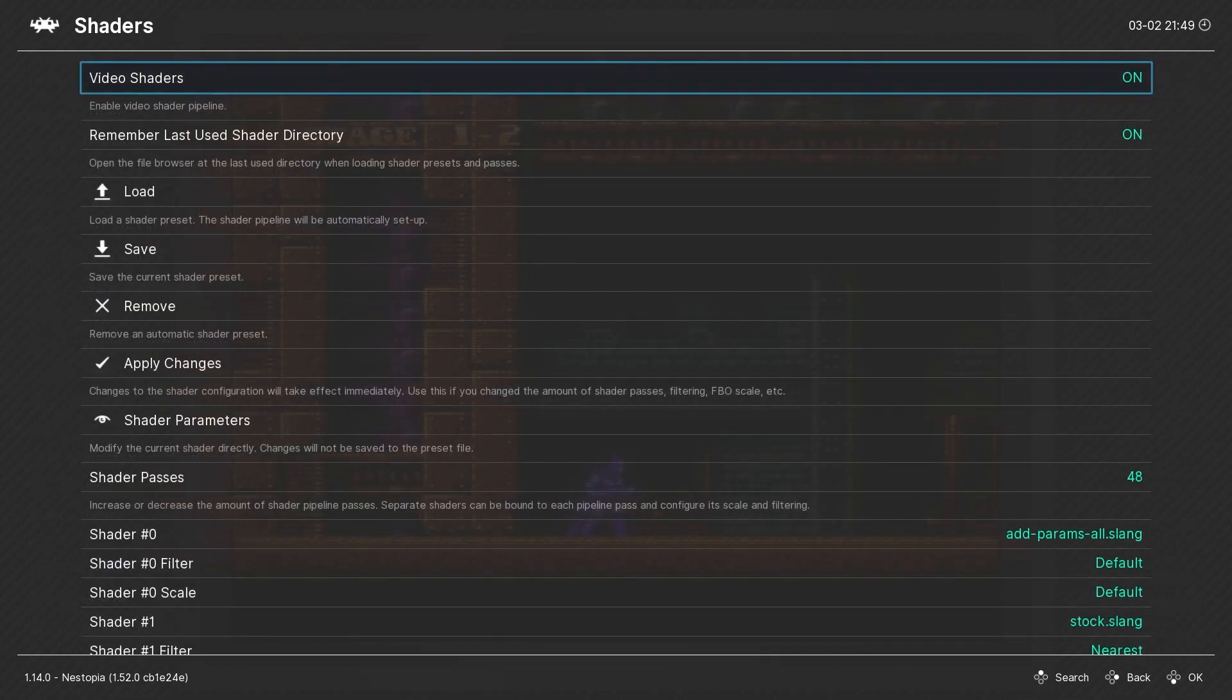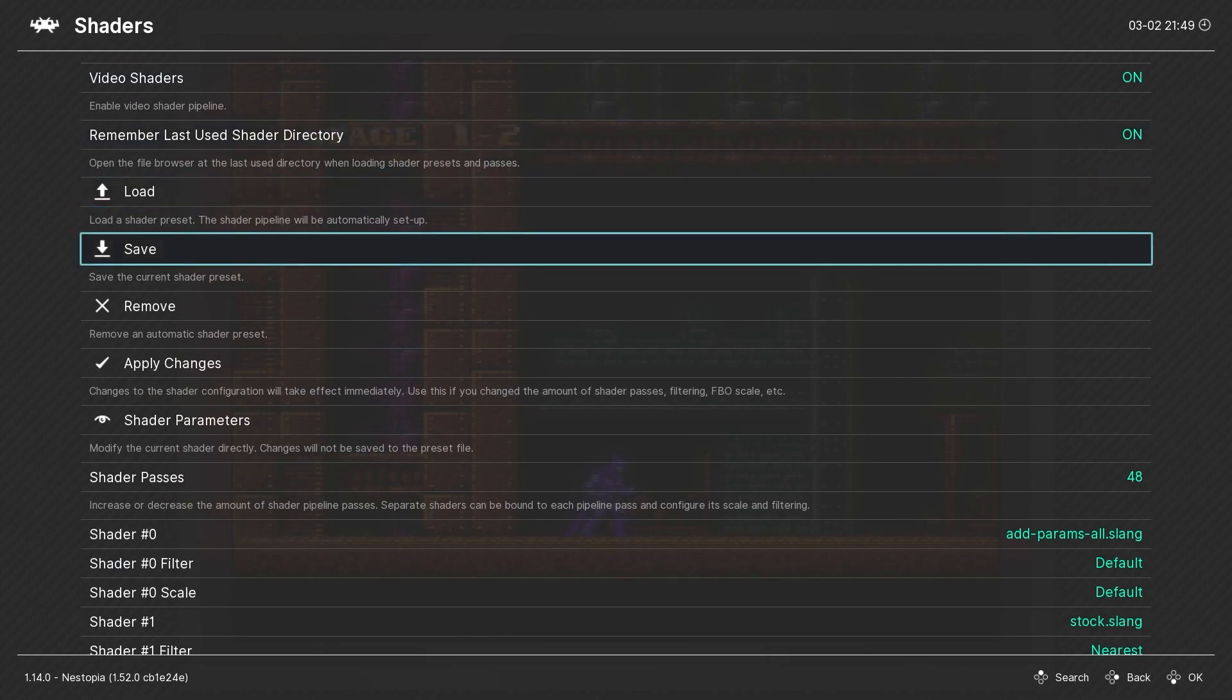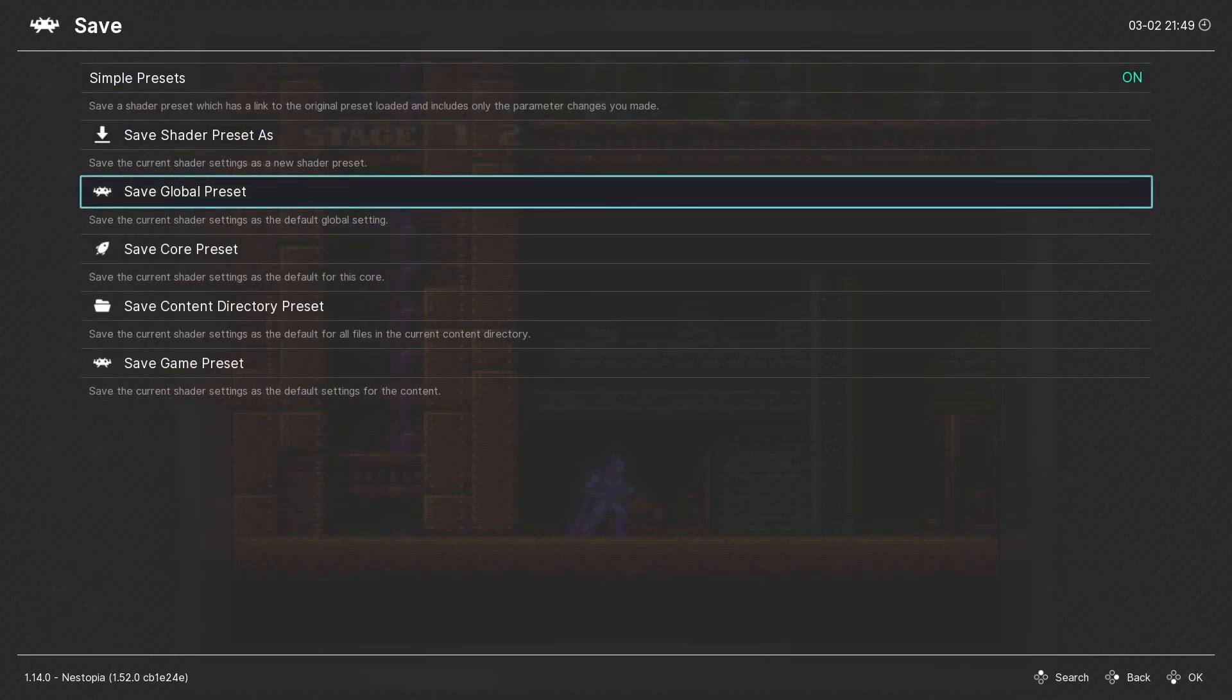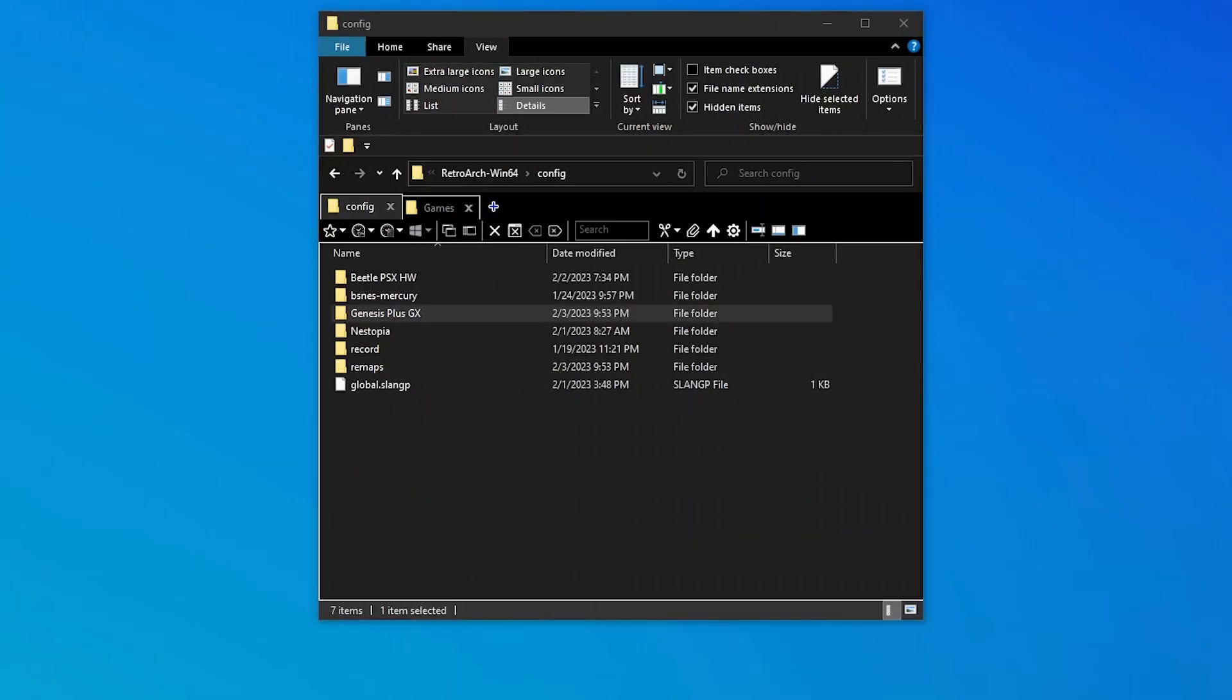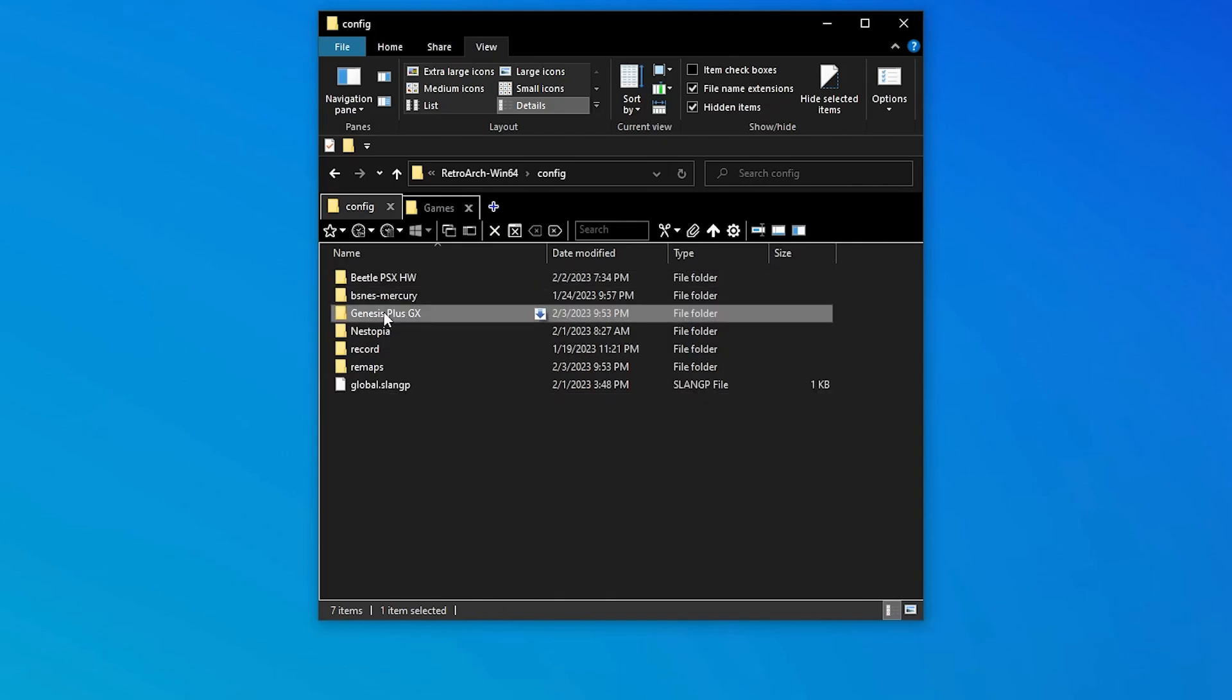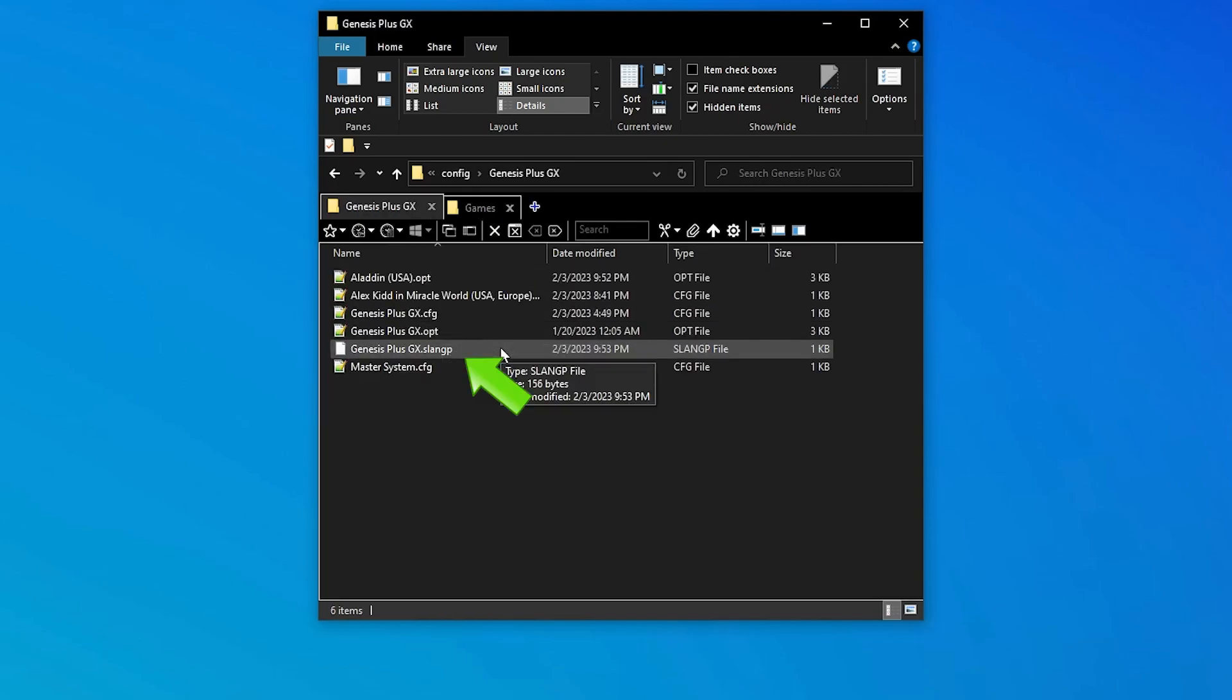Lastly, shader settings are also found in the quick menu. We have a tutorial video that deals with shaders, so be sure to check it out if you want to know more. Shaders can be saved as a global core directory or game preset. Shaders are also stored in the config folder. A global preset will be saved in the root of this directory. Core, content, and game shader presets will be stored in the core folder.